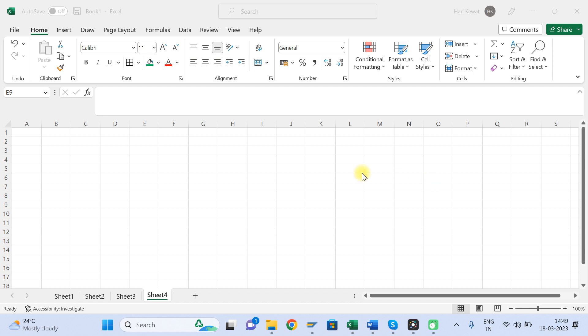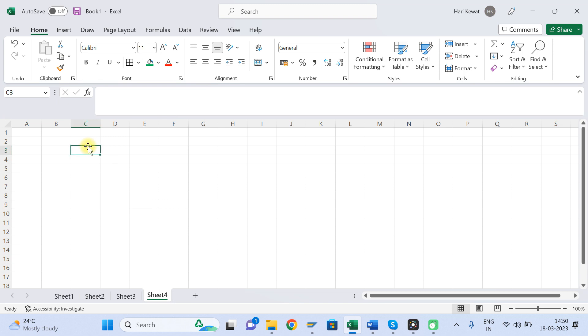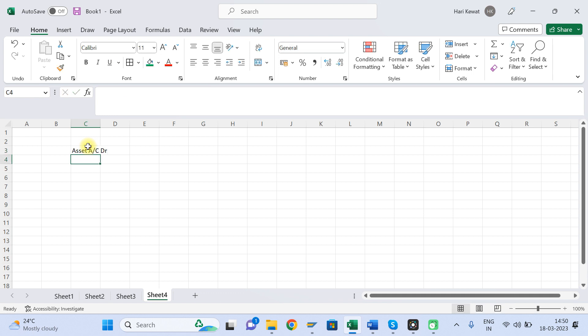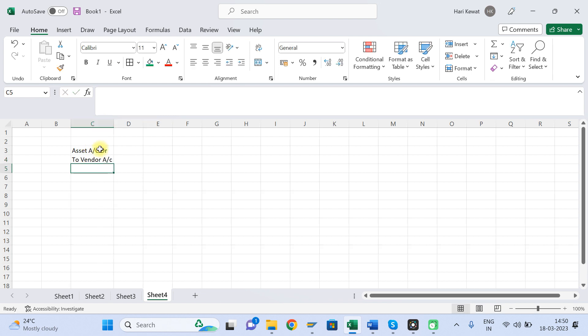It's very simple. When you purchase an asset, what is the journal entry? In ECC, the posting was: Asset Account debit to Vendor Account. So the journal entry was Asset Account debit to Vendor Account.